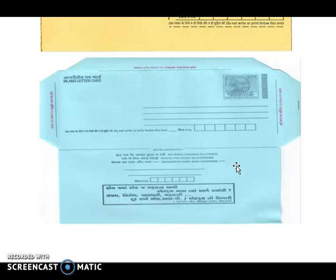Other than that, there are also many things like NVS, KVP — these are other schemes to deposit money. So for the post office, what are the two things that the post office deals with? First is to send letters, and another one is to send money.